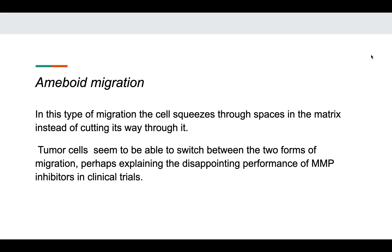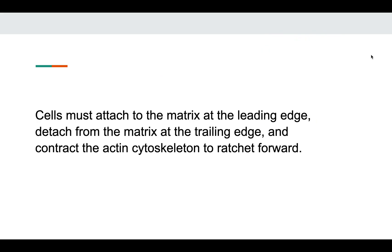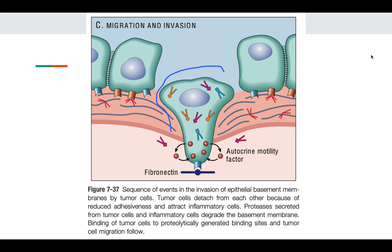Tumor cells do not only migrate with the help of MMPs — they also migrate by amoeboid migration. Amoeboid migration is like how a normal amoeba moves: the cell squeezes through the spaces in the matrix instead of cutting through it. Tumor cells can switch between amoeboid migration and MMP-mediated migration. In clinical trials, anti-MMP drugs were of very limited use because tumor cells simply switched to amoeboid migration. In amoeboid migration, cells attach to the matrix at the leading end, detach at the trailing end, and use their actin cytoskeleton to move forward through the ECM.